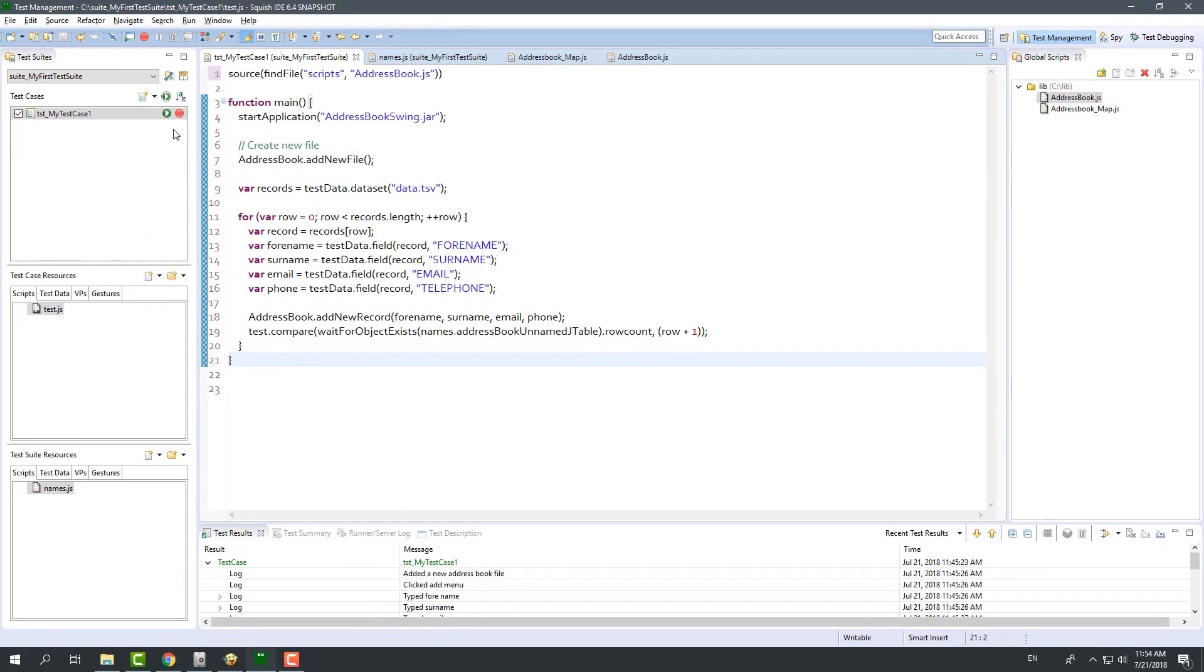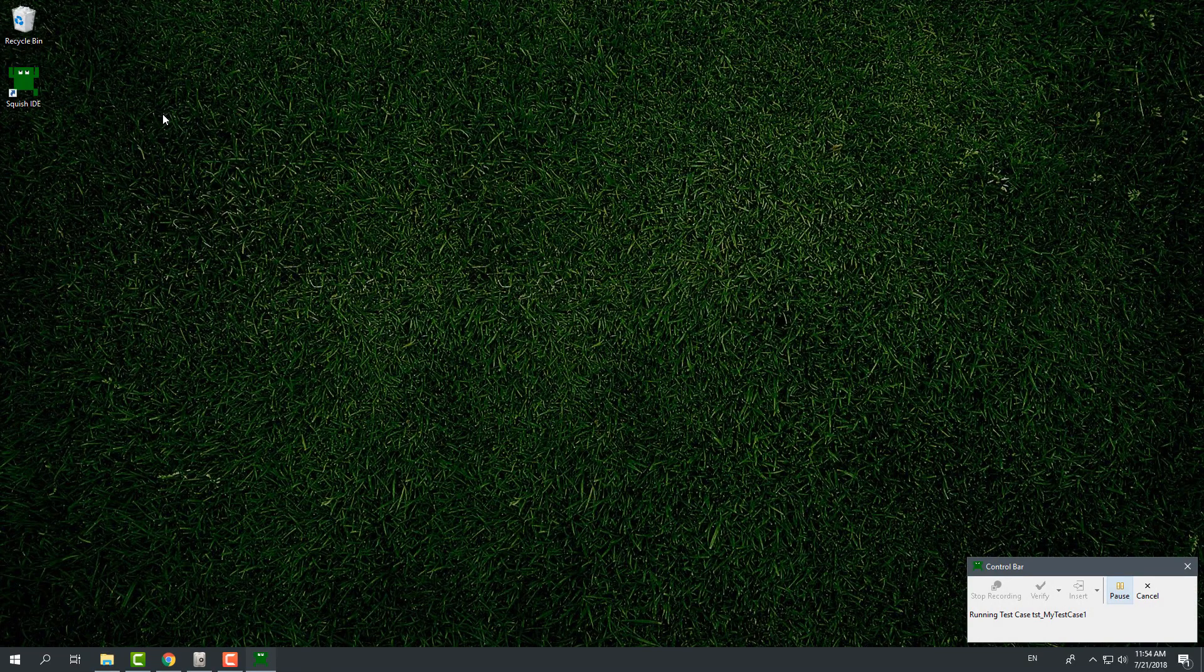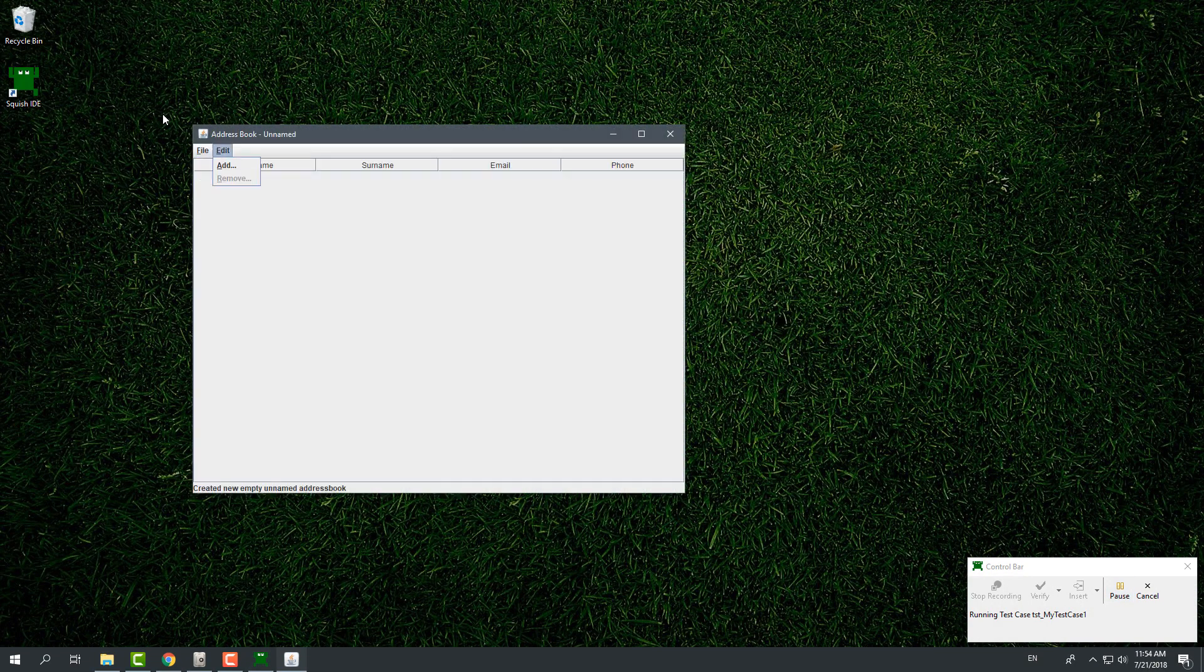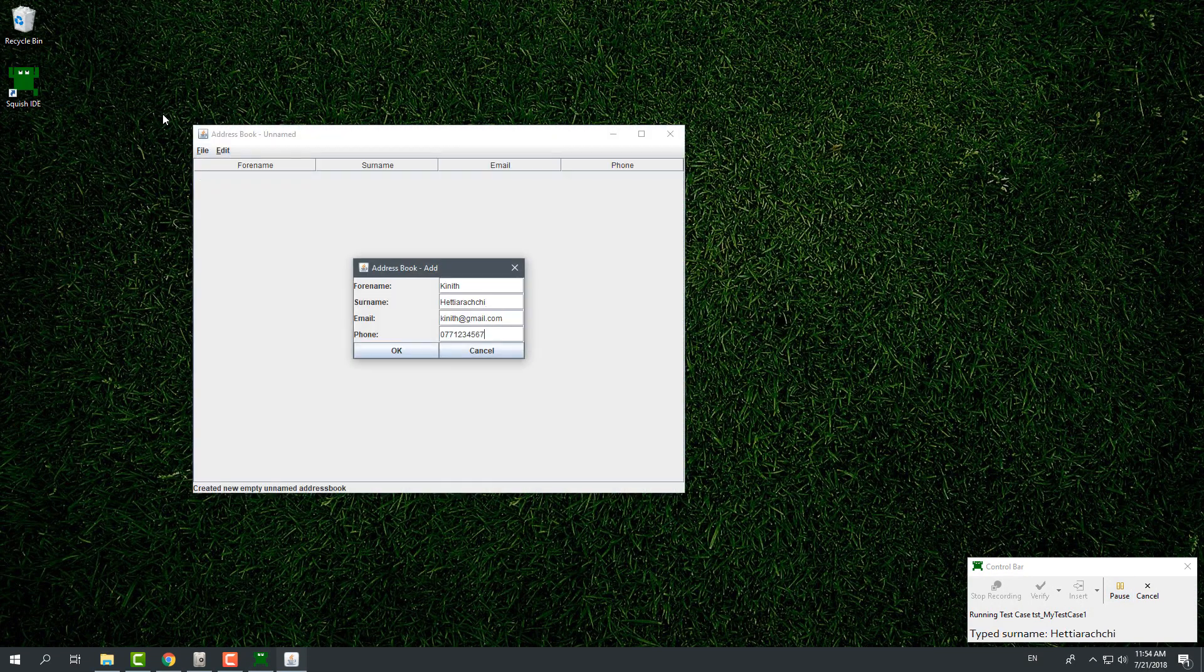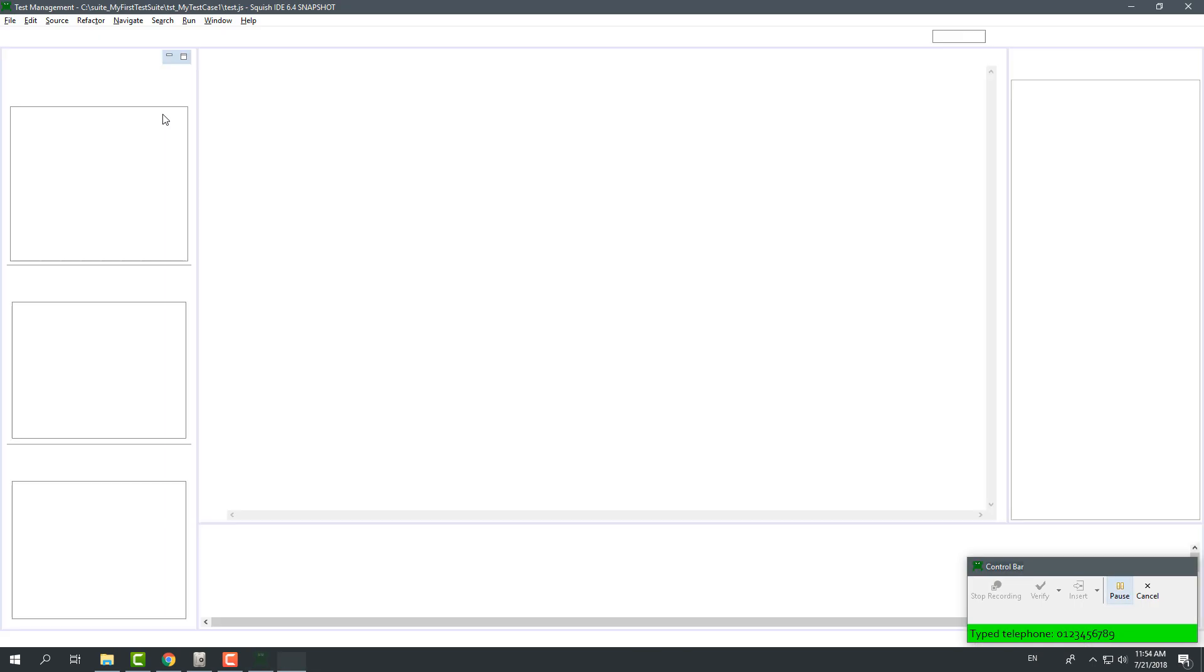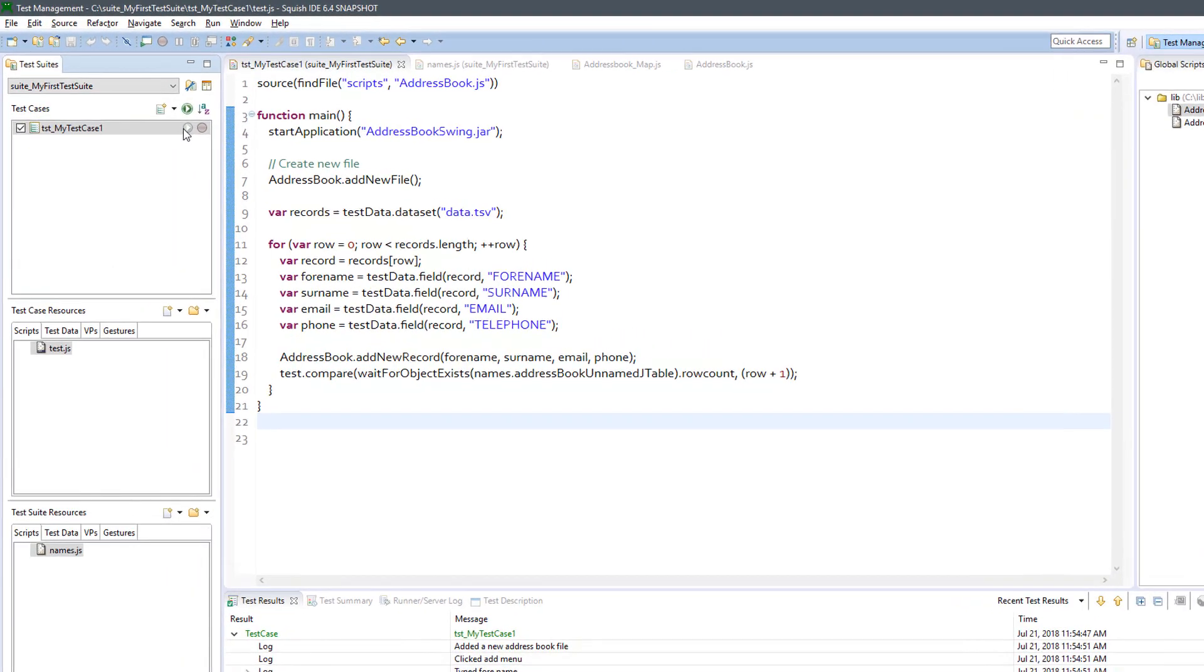Now, if I run my test case again, it will be the same as before. But only you and I know that we now have a simple test framework that allows us to share functions and objects among any number of test suites.